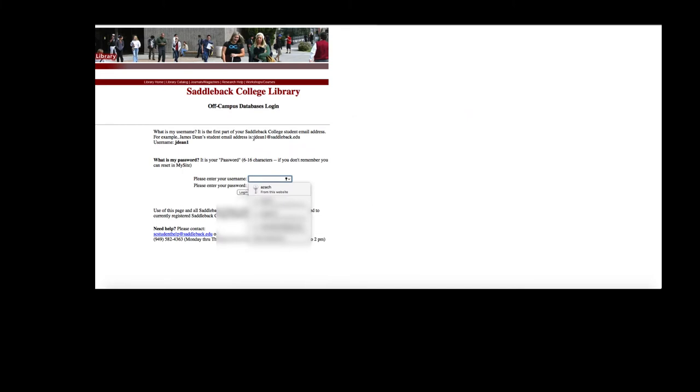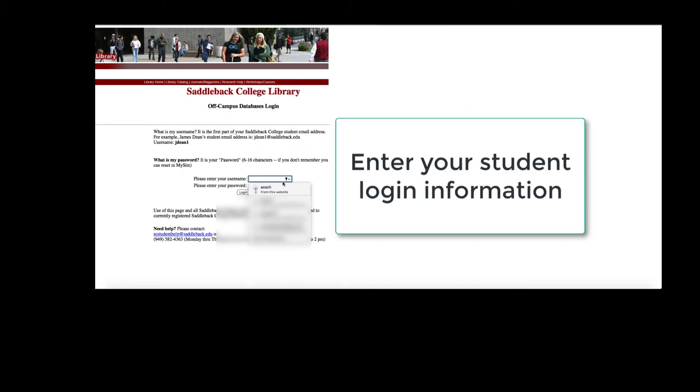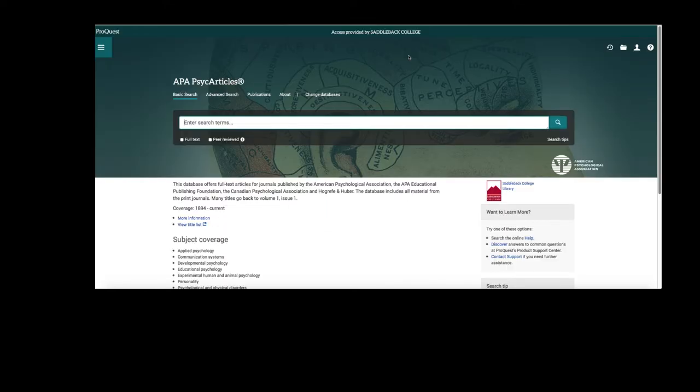Once you click on the database, you'll be prompted to enter your Saddleback login information if you are off campus. Here's the homepage for APA Psych Articles. As you can see, this is a ProQuest product.